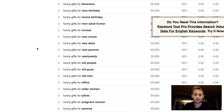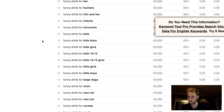You can also do 'funny shirts for' to get specifically what kinds of people are searching to find shirts, as opposed to just gifts, because gifts can be much more general. You'll find there's a bit of overlap — drummers, engineers, farmers — really good stuff.